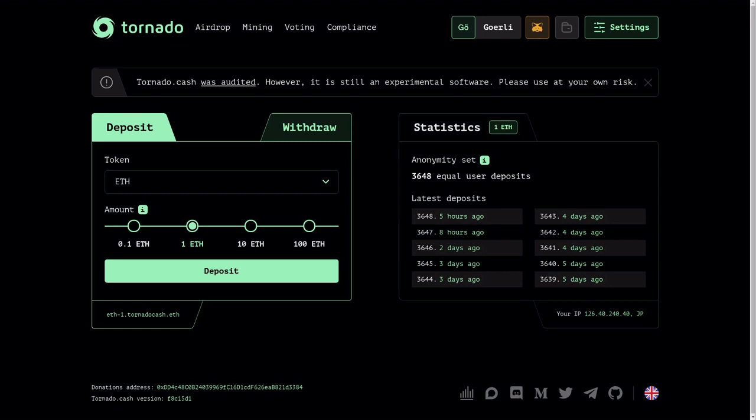Likewise, if I use Tornado Cash to send 100 ether to Bob, you can see that I deposited 100 ether to Tornado Cash and you'll also be able to see that 100 ether was transferred over to Bob. But what you won't be able to see is the link from me to Bob. So let's take a look at how to use Tornado Cash.